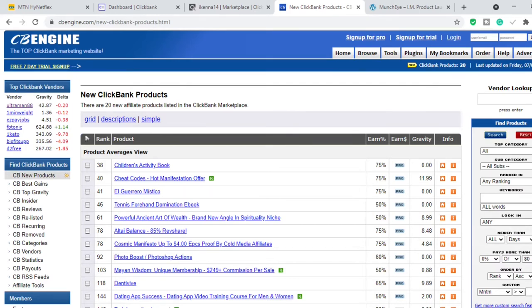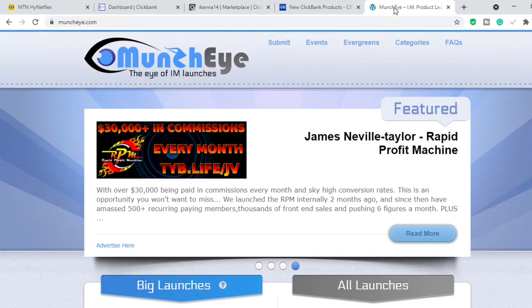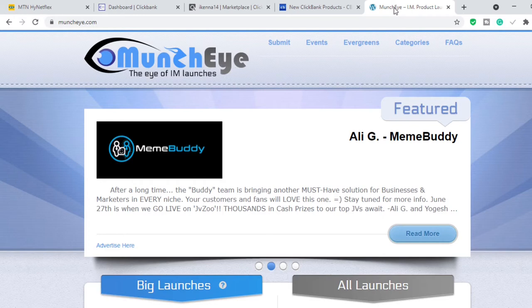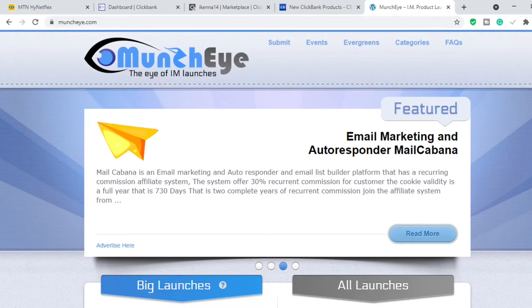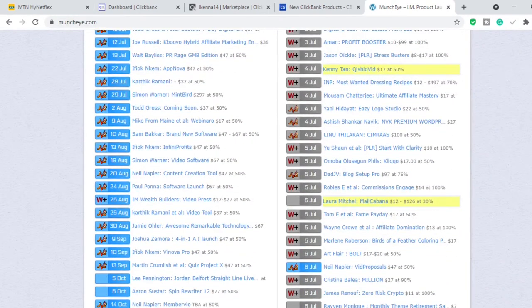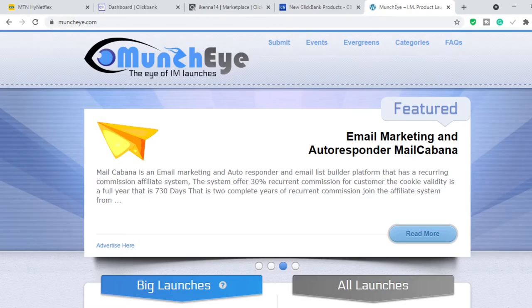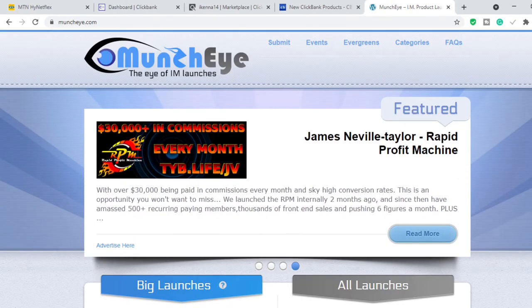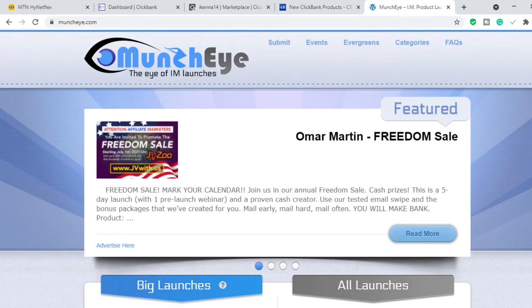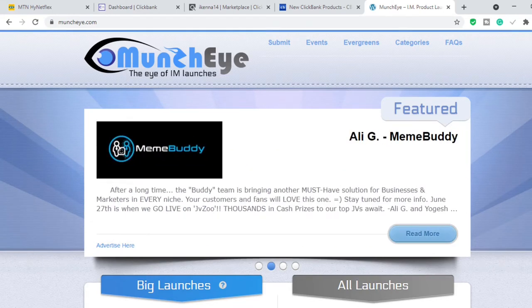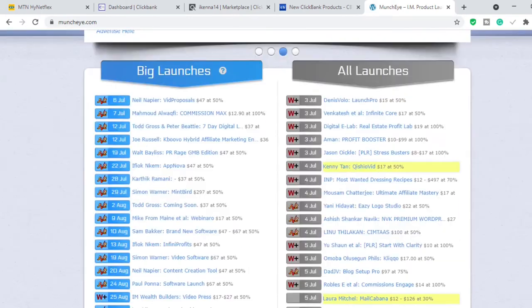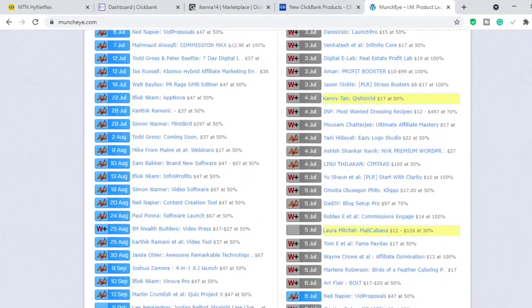The third method is going to a website called Muncheye. Muncheye is a very good place to start if you're a beginner affiliate marketer. The reason is that the products you'll find on Muncheye are products that have not even launched yet. So you go ahead and promote a product before it launches, so that by the time the product is launching your content is the only content out there and people are definitely going to buy from you.